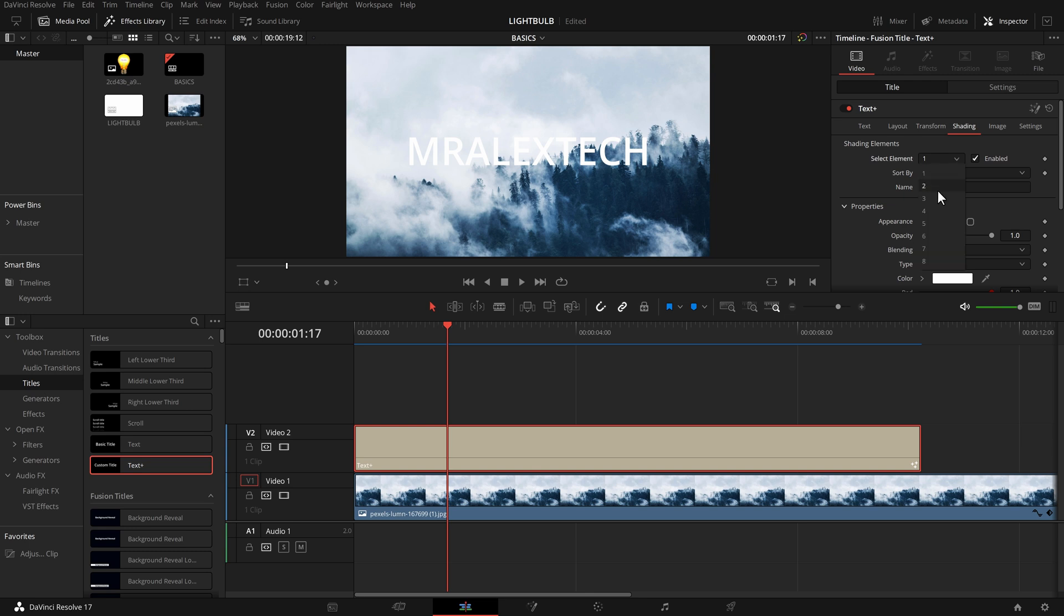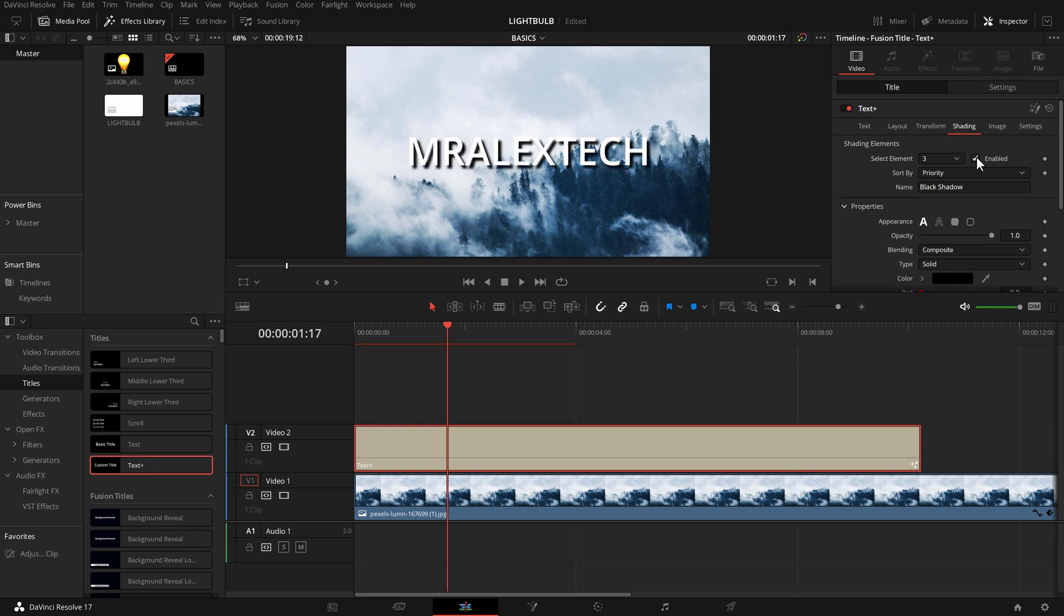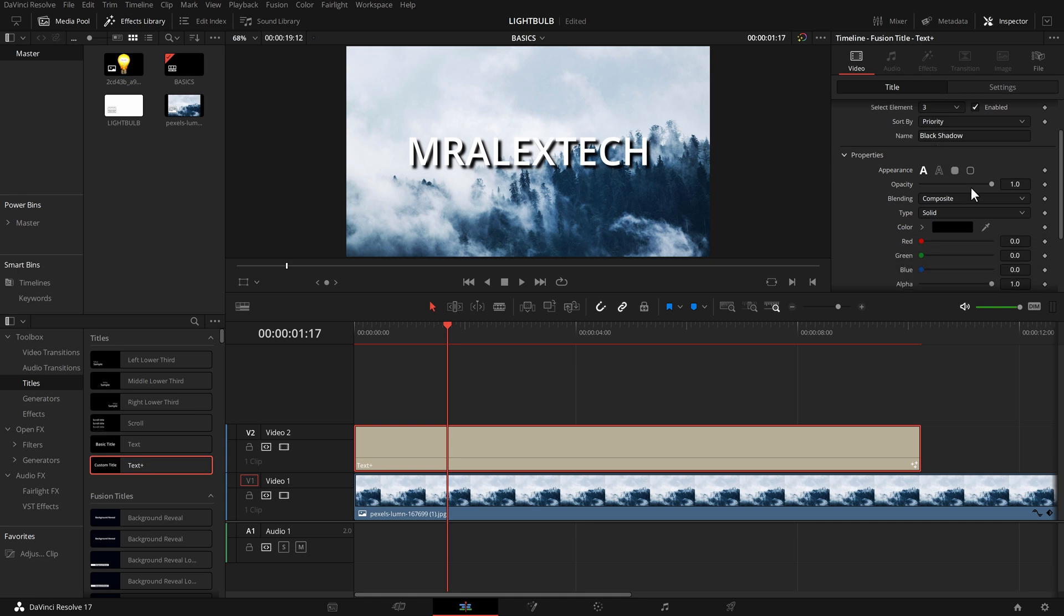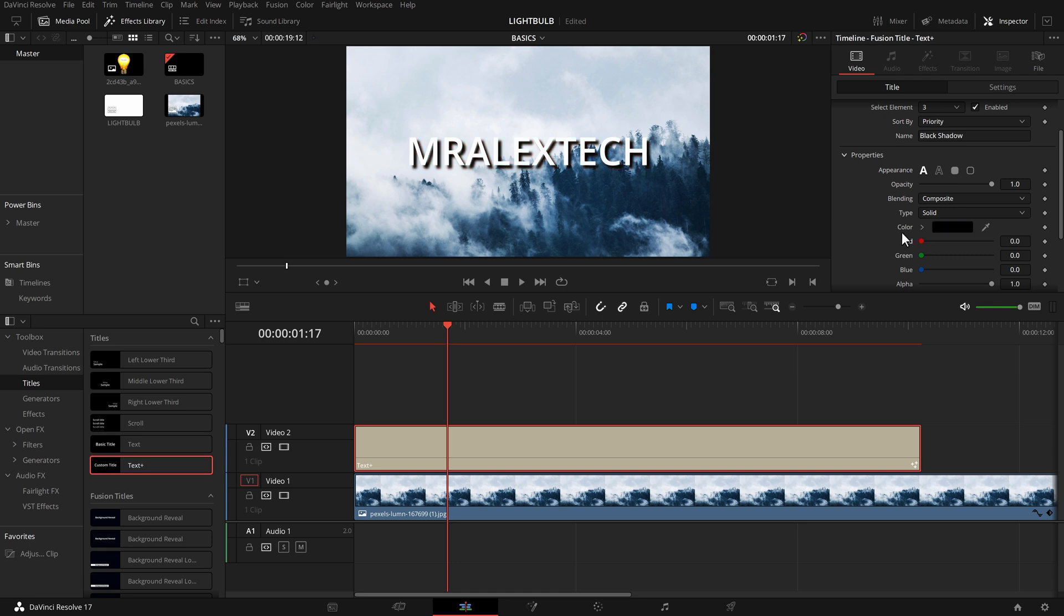Use this select element drop down to go to number three and you can see here it says the name is a black shadow. So just tick enabled and that will enable the drop shadow on the text plus. Scroll down a little bit. There's all these properties so we can change the opacity and we can change the color.